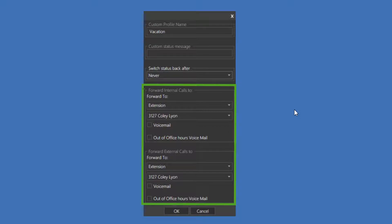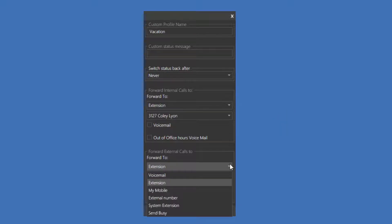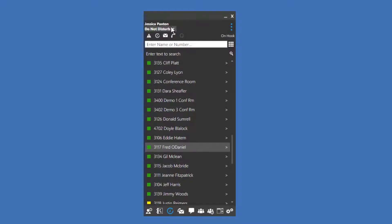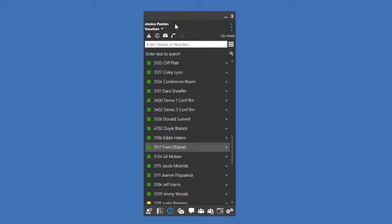As you can see here, I've forwarded my calls to a coworker while I'm in the status Vacation. Forwarding options include Voicemail, Extension, My Mobile, External Number, System Extension, and Busy. Once you've created your custom status, press OK. Though you'll still need to activate the status using the drop-down arrow.